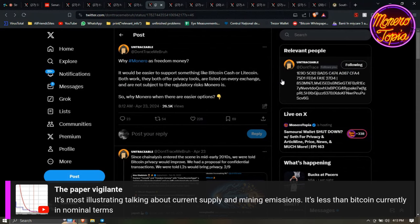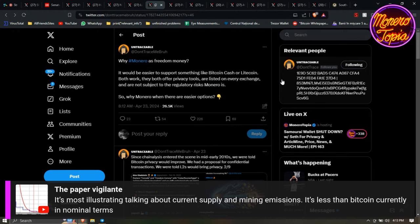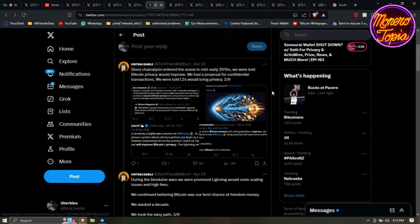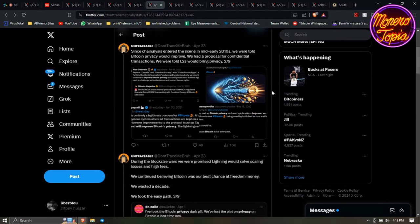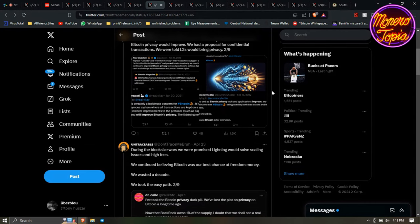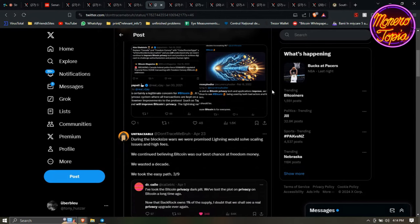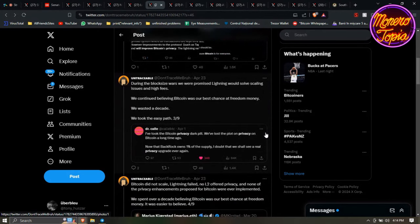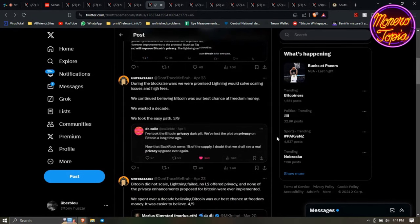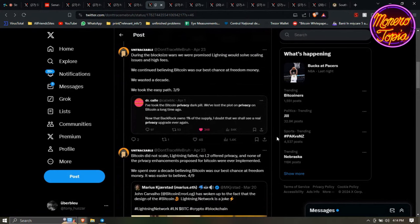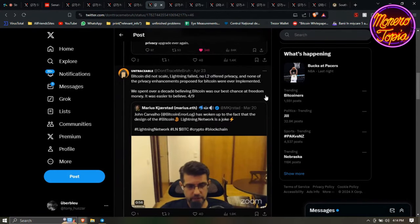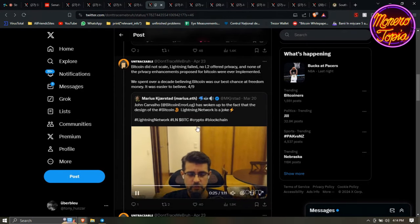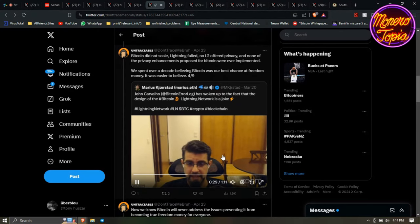Why Monero is freedom money? This is another post about Monero. It will be easier to support something like Bitcoin Cash or Litecoin. Untraceable said both work, they both offer privacy tools, are listed on exchanges, and are not subject most importantly to the regulatory risk Monero is. So why Monero when there are easier options? And then he goes into detail. Chain analysis - they've never been able to break into Monero, none of them so far. During the block size wars we were promised Lightning would scale, would solve scaling issues and high fees. We continued building, Bitcoin was our best chance of freedom money. We wasted a decade. He goes into Bitcoin and the downfalls of it when it comes to Lightning and scalability. Bitcoin didn't scale, Lightning failed to offer privacy, and none of the privacy enhancements proposed for Bitcoin were ever implemented. This is John Carvalho, and then he talks about the design of Bitcoin, that Lightning network is a joke.